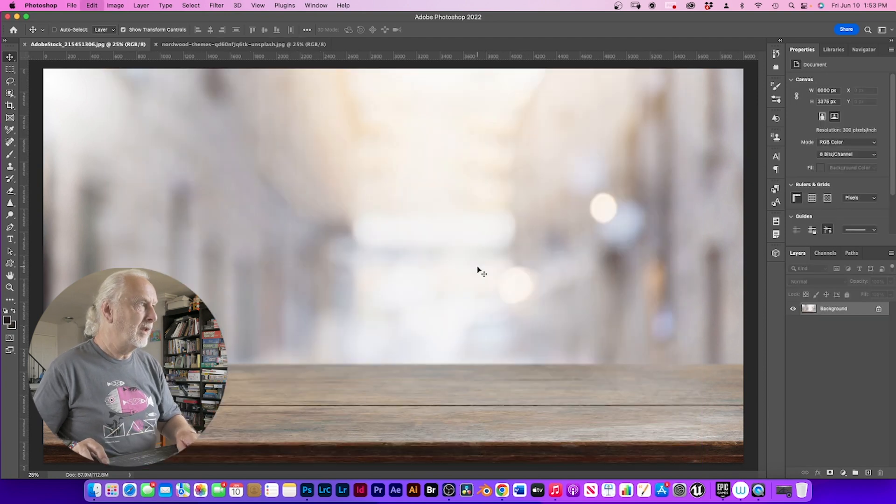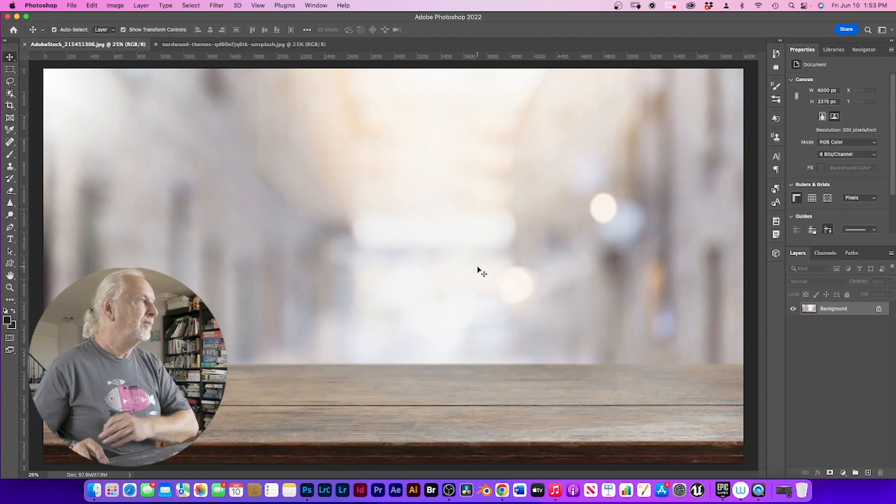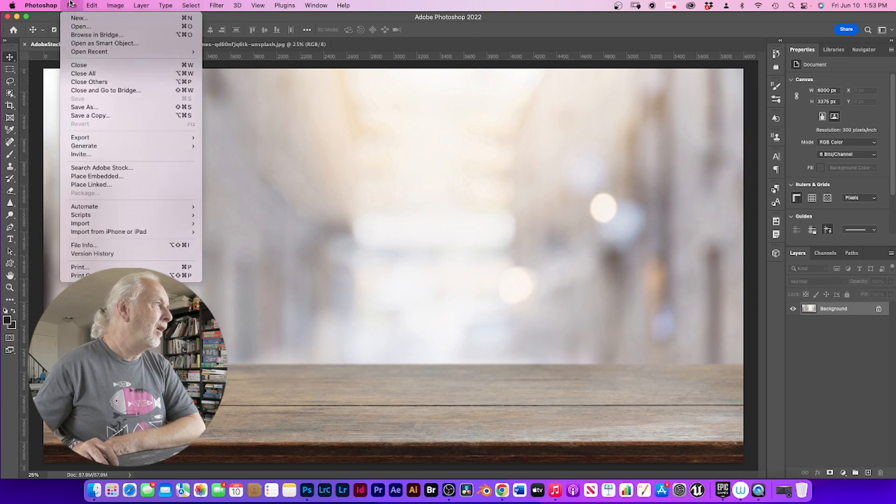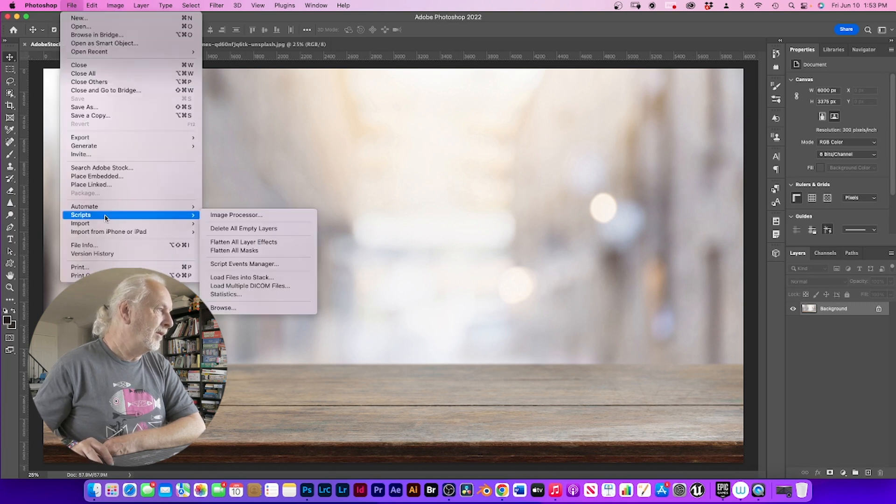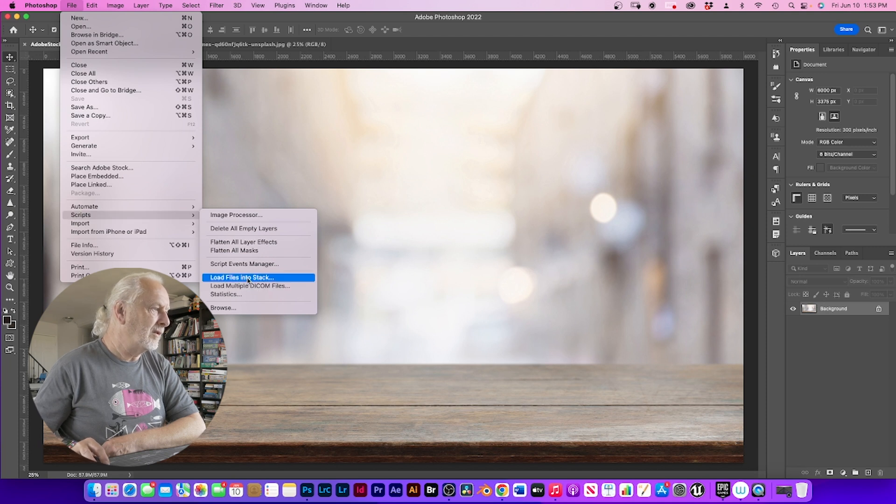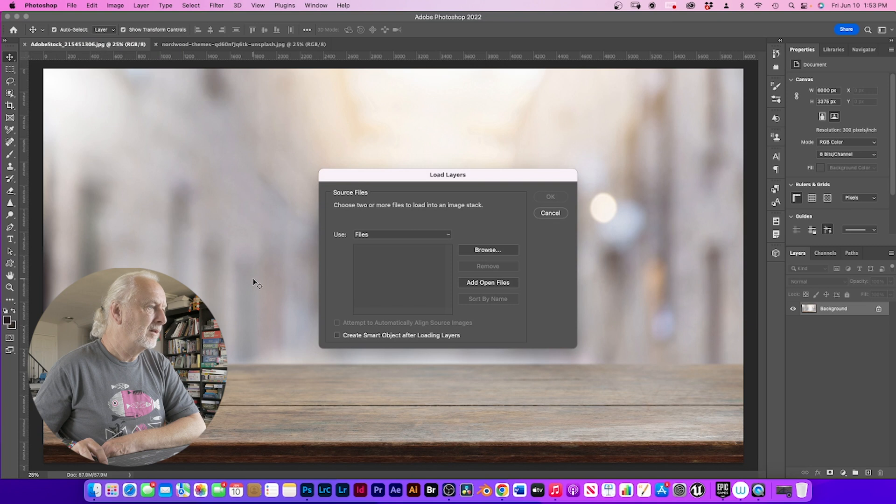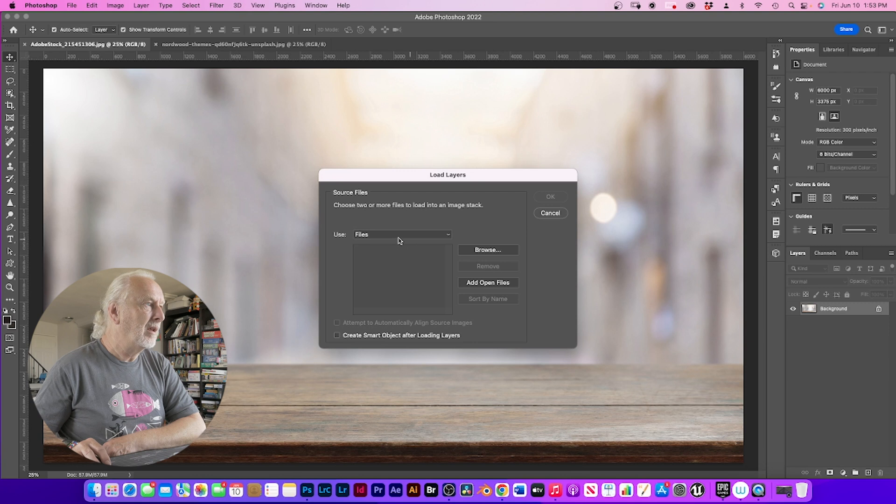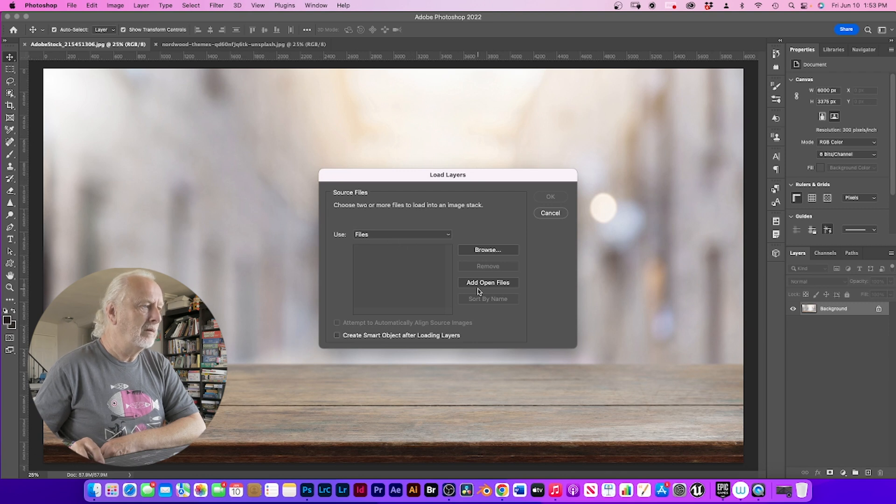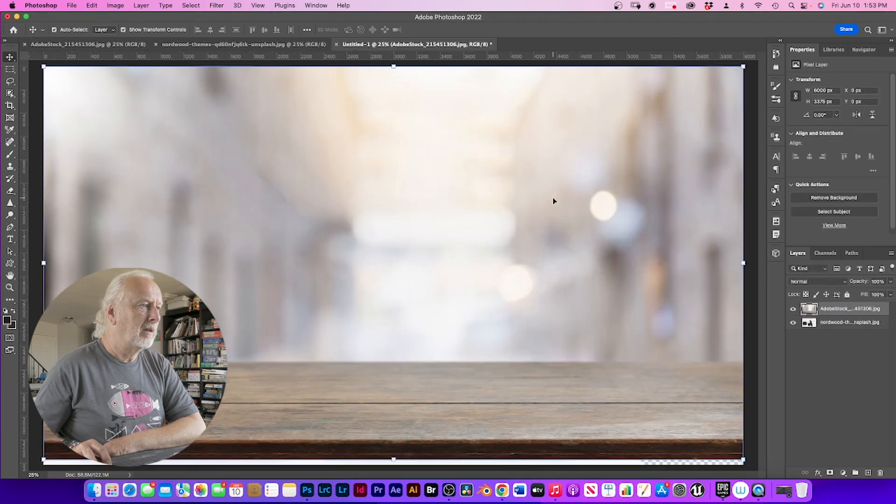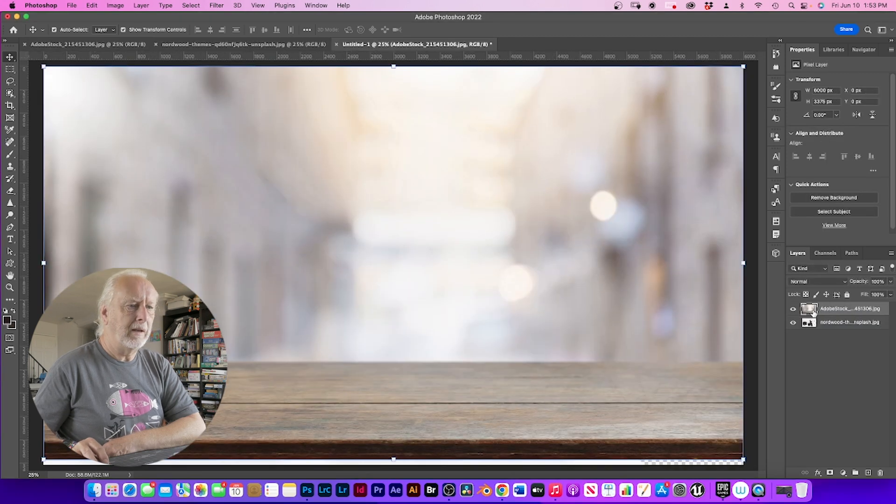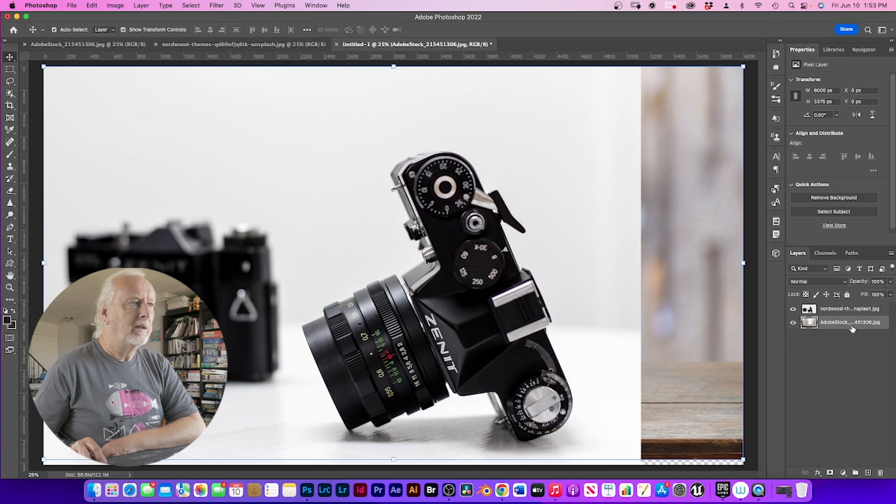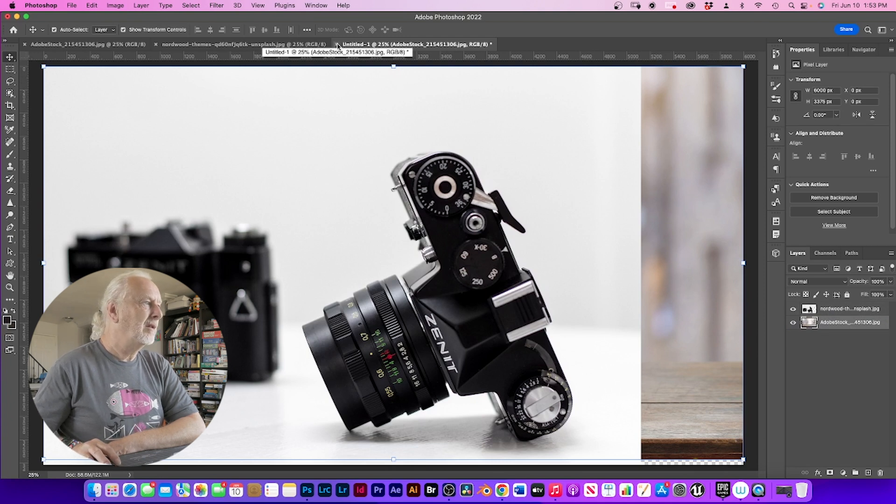You can go to file, come down to script and where it says load files into stack, you can either open up files that are already in your window and do that. And again, it will stack them. There's that method.